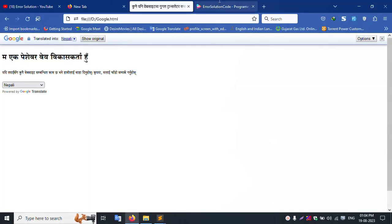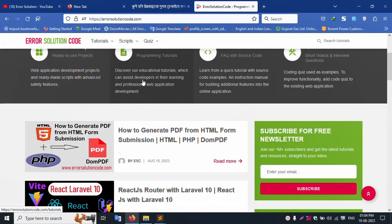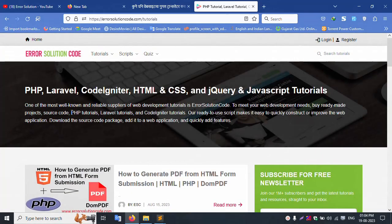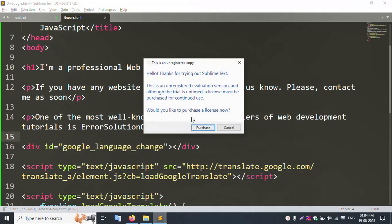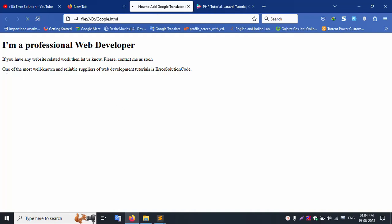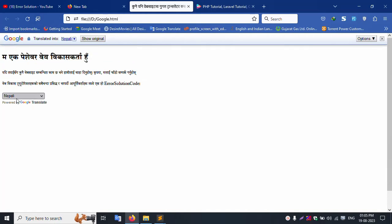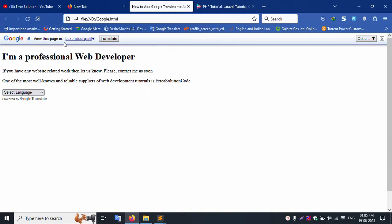Now I open another website and paste the new code inside it. I save the file and refresh the browser. After refreshing, the language selector is available and working — Nepali and English both show correctly.